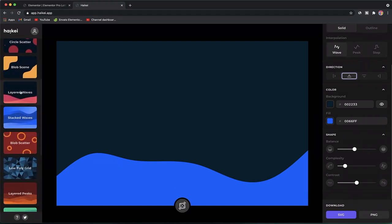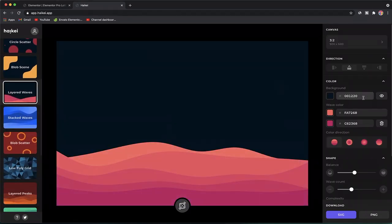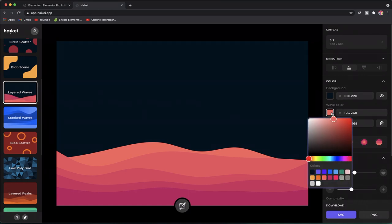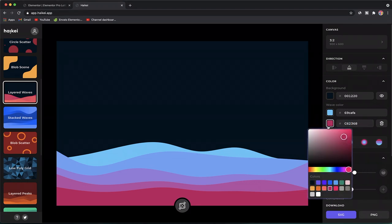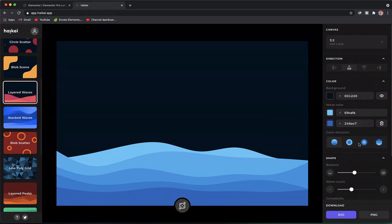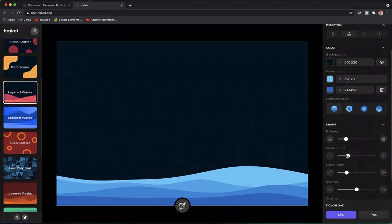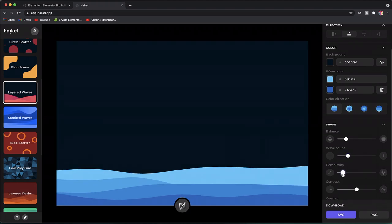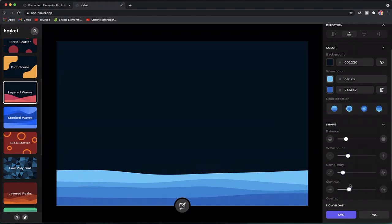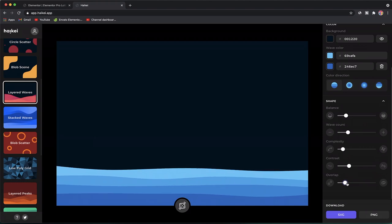The color section is really important. There are tons of options, but you have to pick the one that has a background. What we're essentially going to do is customize the colors the way we want. You can punch in your hex code based on your brand values, adjust the balance, wave count, complexity, contrast, and overlap.